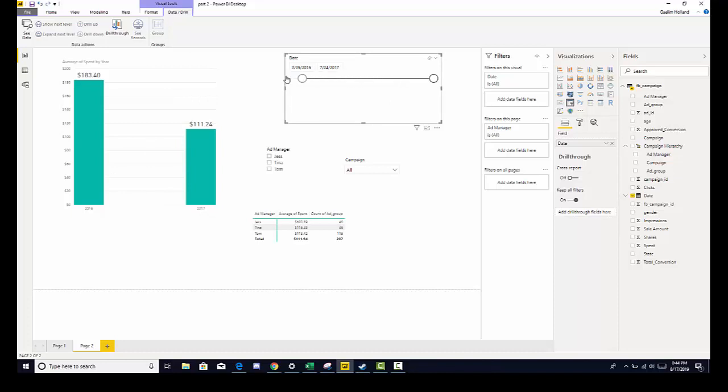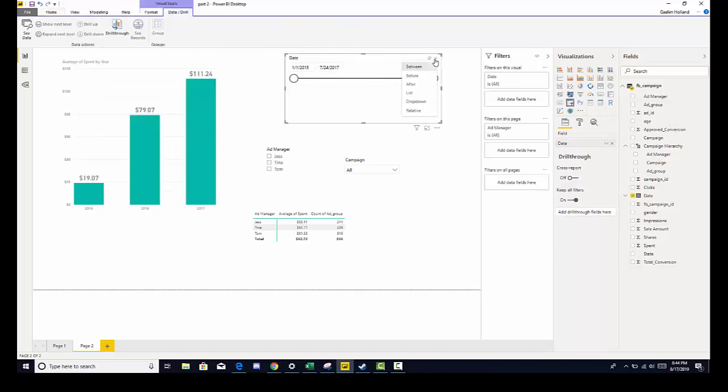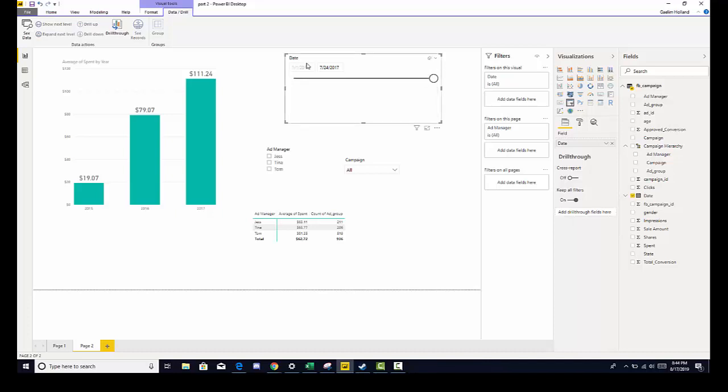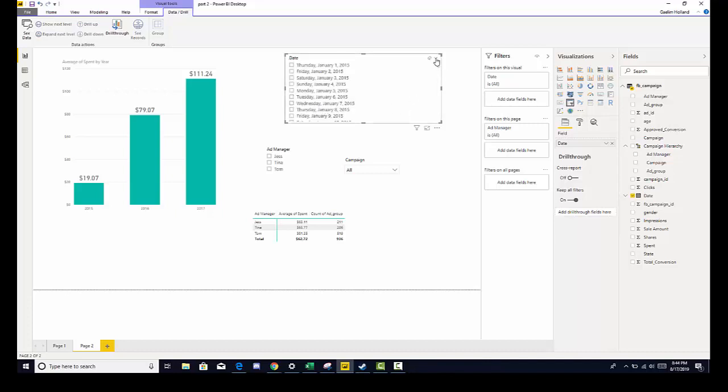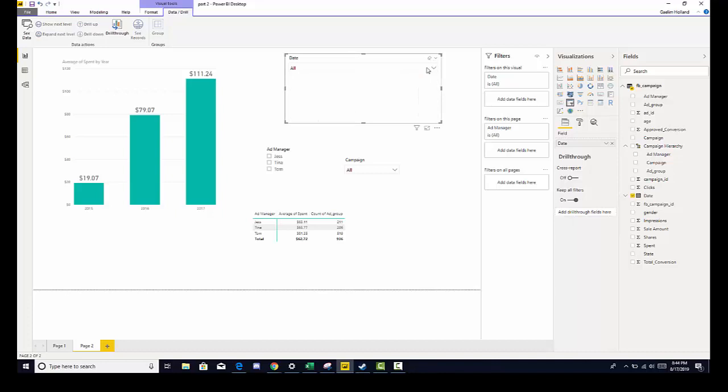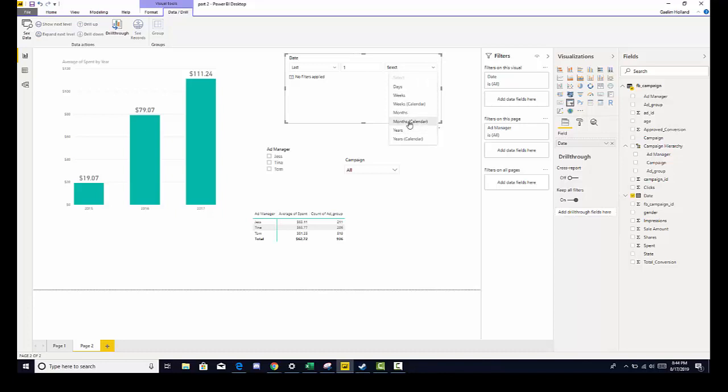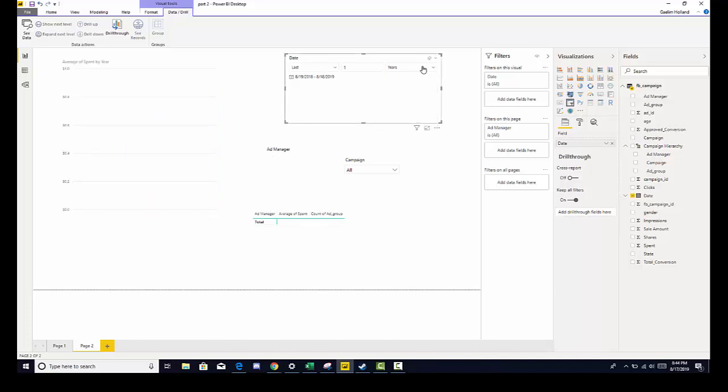I can also change the style of this from between to before, which gives us one option, to after, which gives us a start option, to a list, which will be very long, to a drop down, which we have seen before, or we can even go relative. So we can look at the last one year, or month, or week, or day. So we can change our data quite a bit with this option.